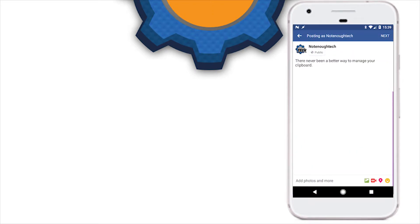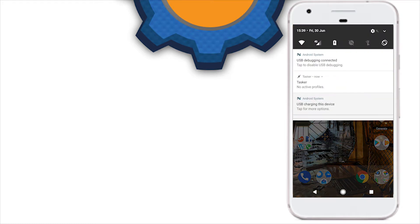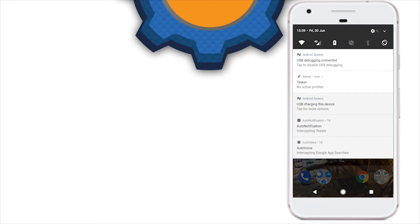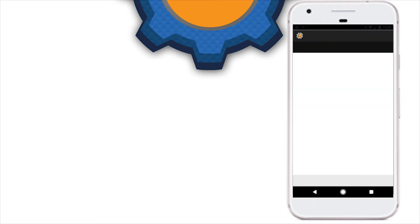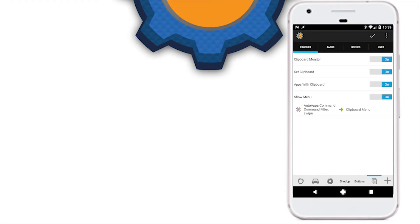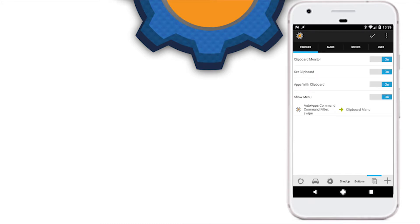If you did everything correctly, when you open your selected application you'll be able to see the purple indicator on the right-hand side showing it's working, and you can swipe through it to execute actions. Now we need to link it to the actual menu, so let's create a new profile — that's the show menu profile.